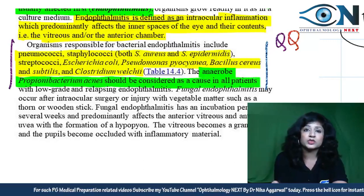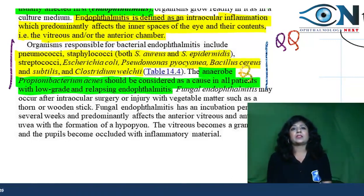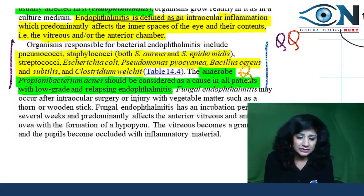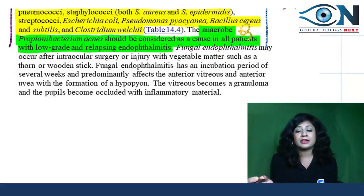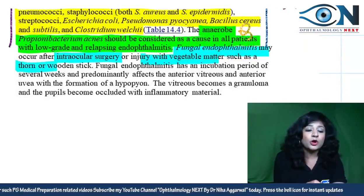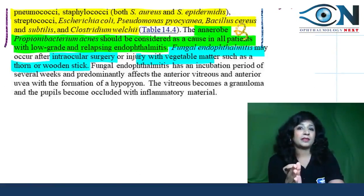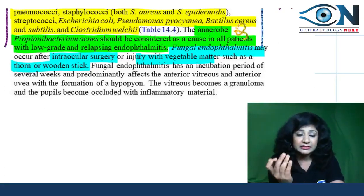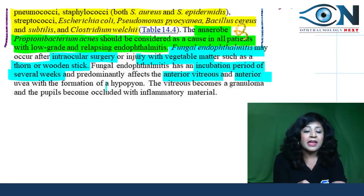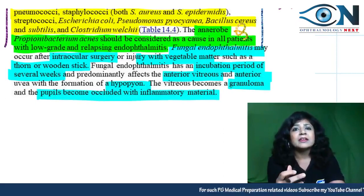Propionibacterium acnes, an anaerobic organism, should be considered in all cases of low-grade and relapsing endophthalmitis. Fungal endophthalmitis usually occurs after intraocular surgery or trauma with vegetative matter such as thorns or wooden sticks. It has a long incubation period of several weeks, predominantly affects anterior vitreous and anterior uvea, hypopyon is always present, vitreous becomes granulomatous, and the pupil becomes occluded with inflammatory material.